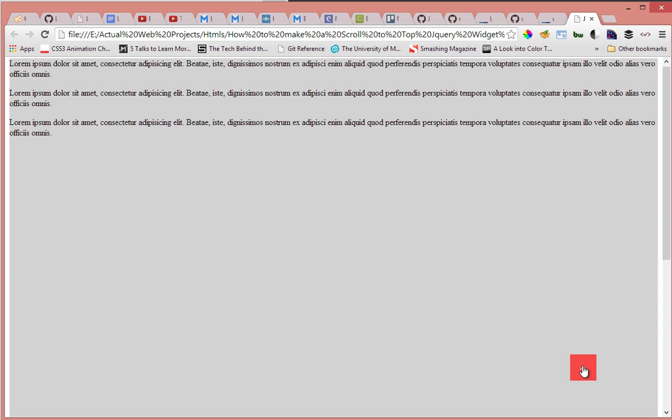So they can scroll back up to the top very quickly. And that's what we're going to be making, a link that when you click it automatically scrolls your page back to the top. So stay tuned for the tutorial.